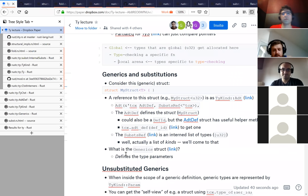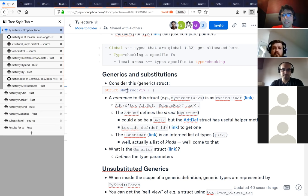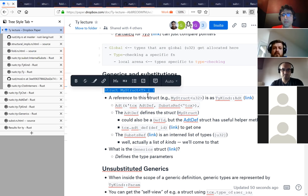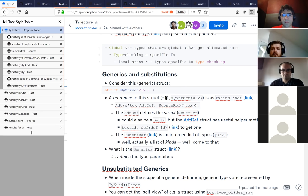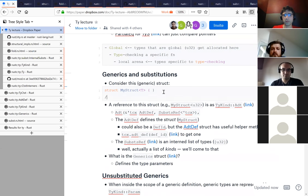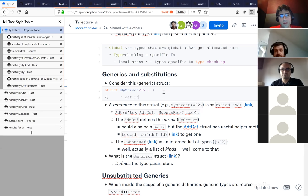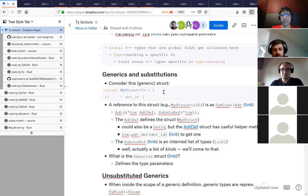Let's talk about generics. Imagine I define this generic struct, MyStruct T. When you have a reference to this struct in Rust, like a variable whose type is MyStruct, the compiler assigns special IDs we call DefIDs, and they're kind of assigned to everything that has a definition.